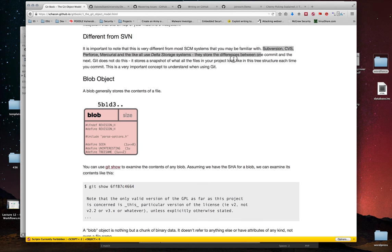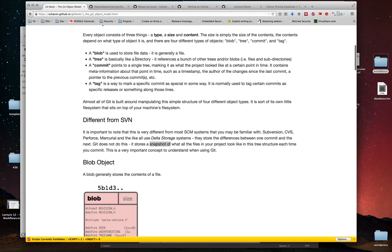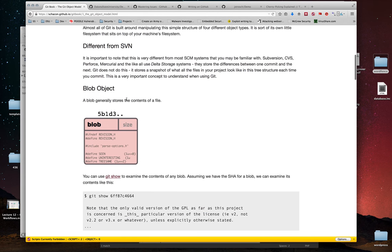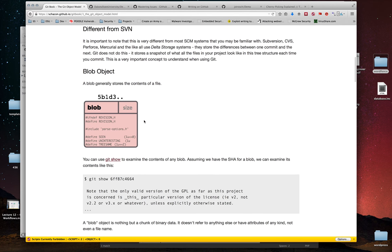It's really important to understand that Git is much different than SVN, CVS, Mercurial, or any other version control system you've used before. Those systems are delta storage systems — they store differences between one commit and the next. Git does not do that. Instead, it stores a snapshot of all the files and what they look like each time you commit. How it stores that snapshot is by using blob, tree, and commit.